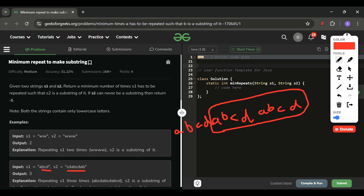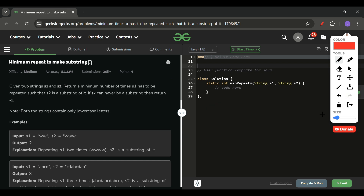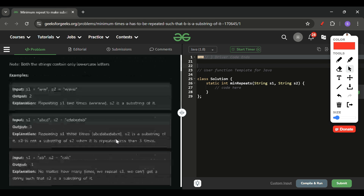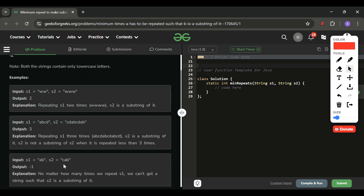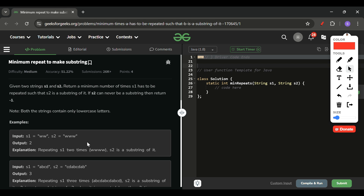So we check one more time — repeating s1 three times gives 'abcdabcdabcd', and now s2 is present. We also add a check: if s2 contains a character like 'c' that s1 doesn't contain at all, no matter how many times you repeat s1, you'll never get s2. In that case, return -1. With these three checks, we can write the code.